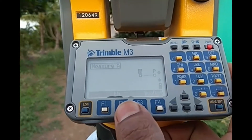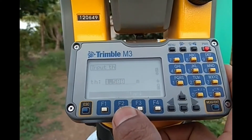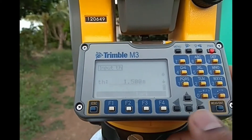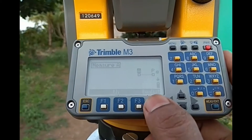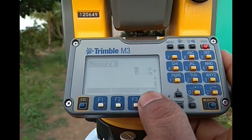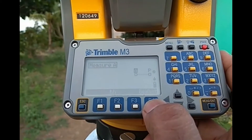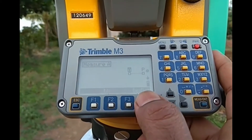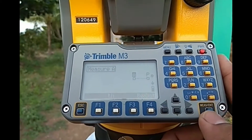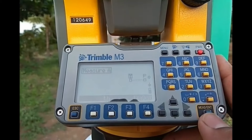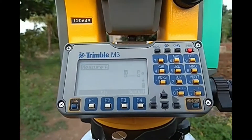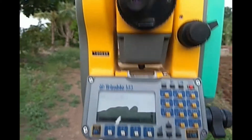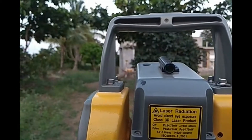First give the target height — it is 1.50, so target height is given. Now it is saying 'sight towards the A point' — that is the distance from P. Sight towards the A point and you can press the enter key to measure.